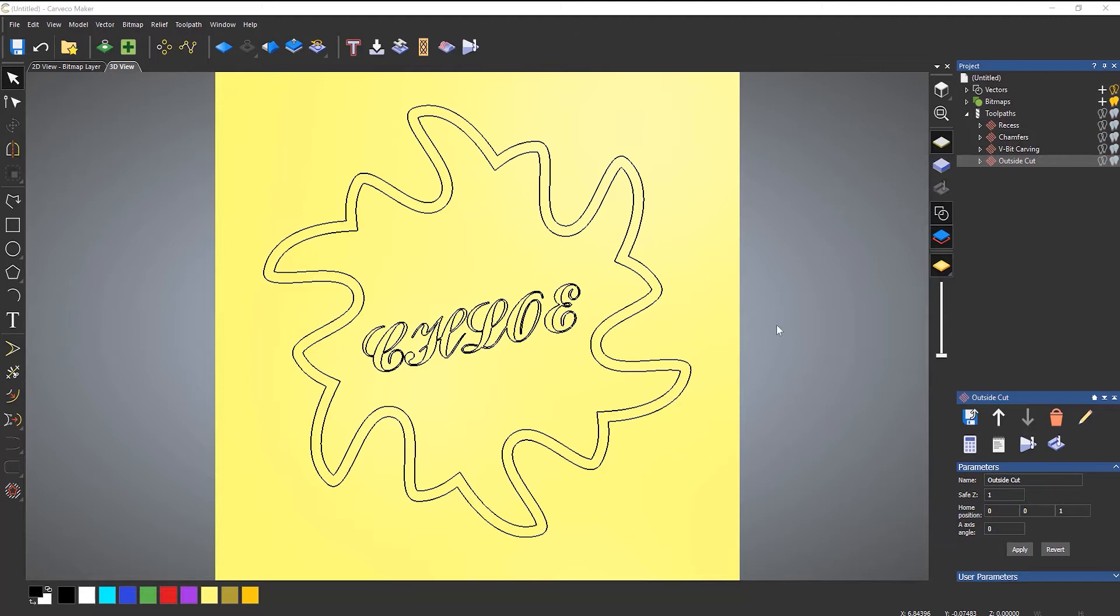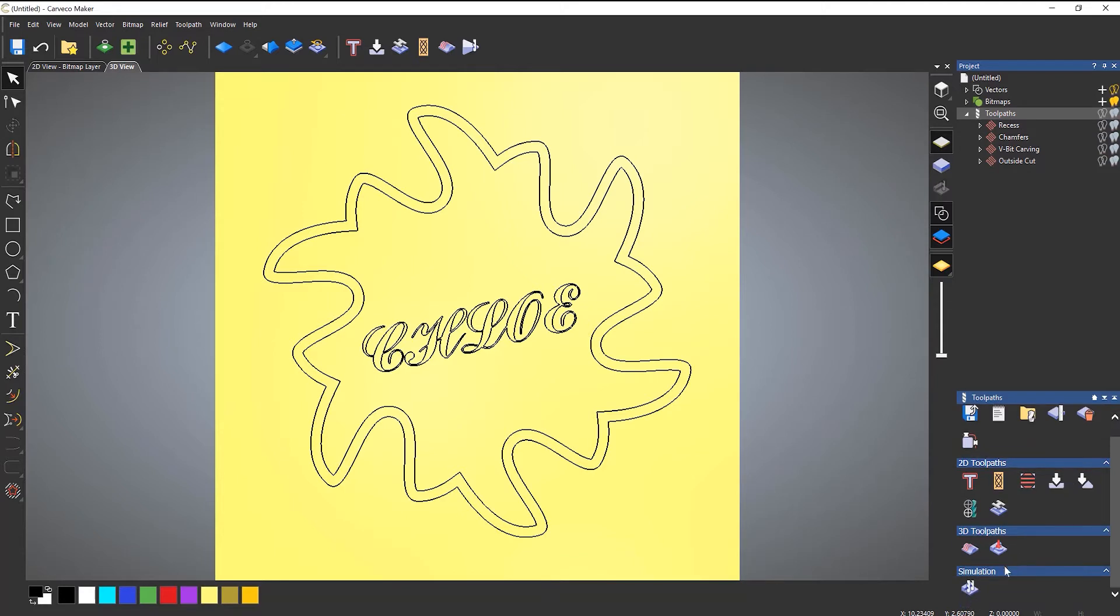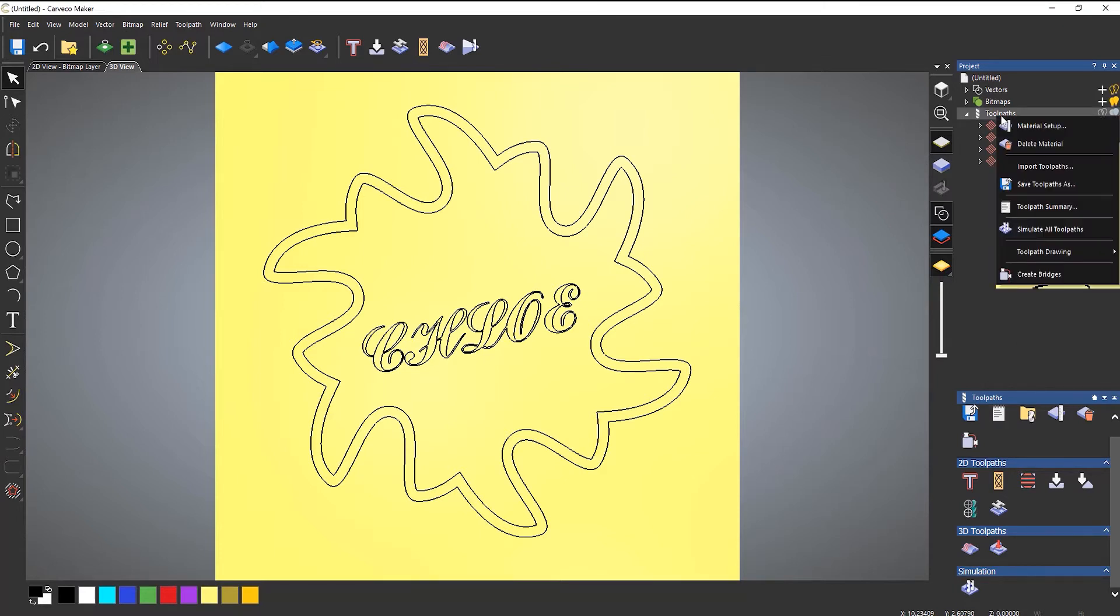Here you can see that I've created this design and over on the right hand side I've got four different toolpaths. Now at its most basic, if you select toolpaths and then down at the very bottom you can simulate all toolpaths. What I tend to do is right click on toolpaths and then simulate all toolpaths. So if I click that it will just give me a really fast simulation of all of the toolpaths.